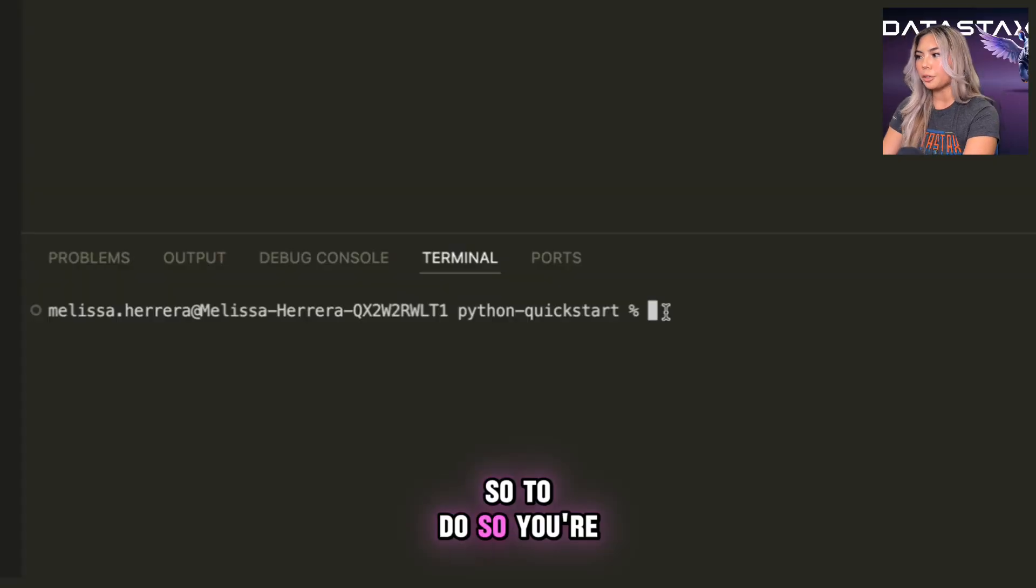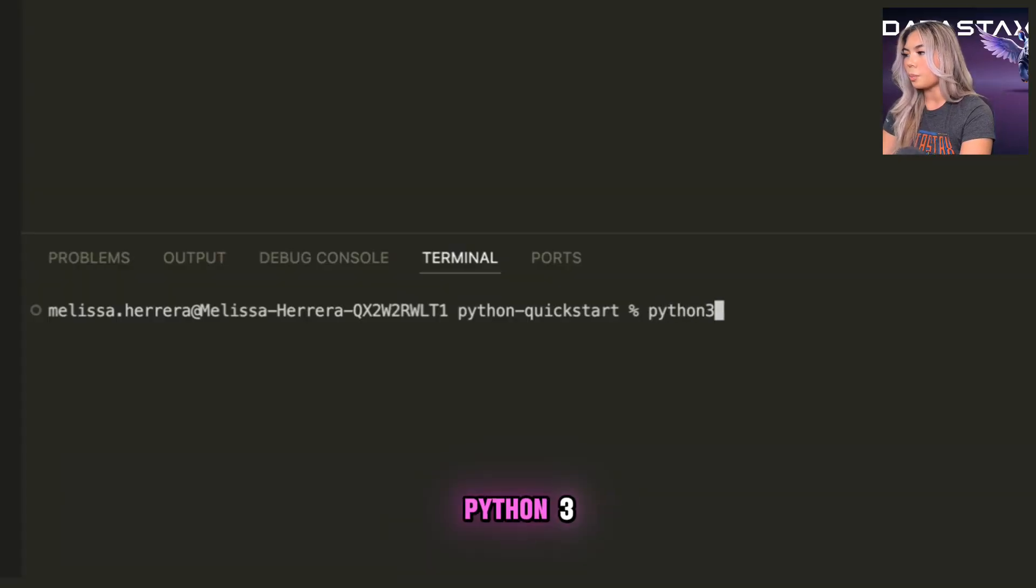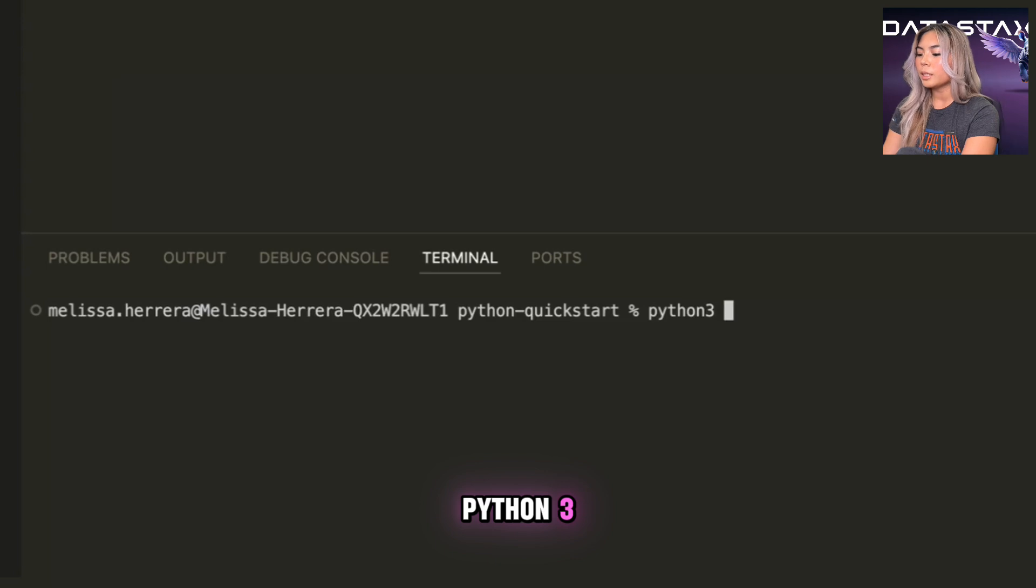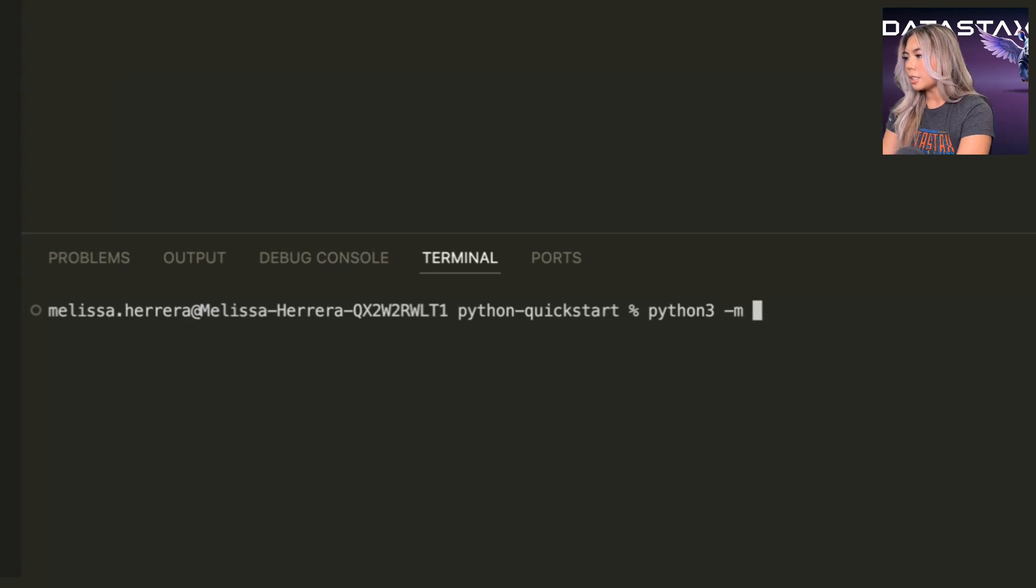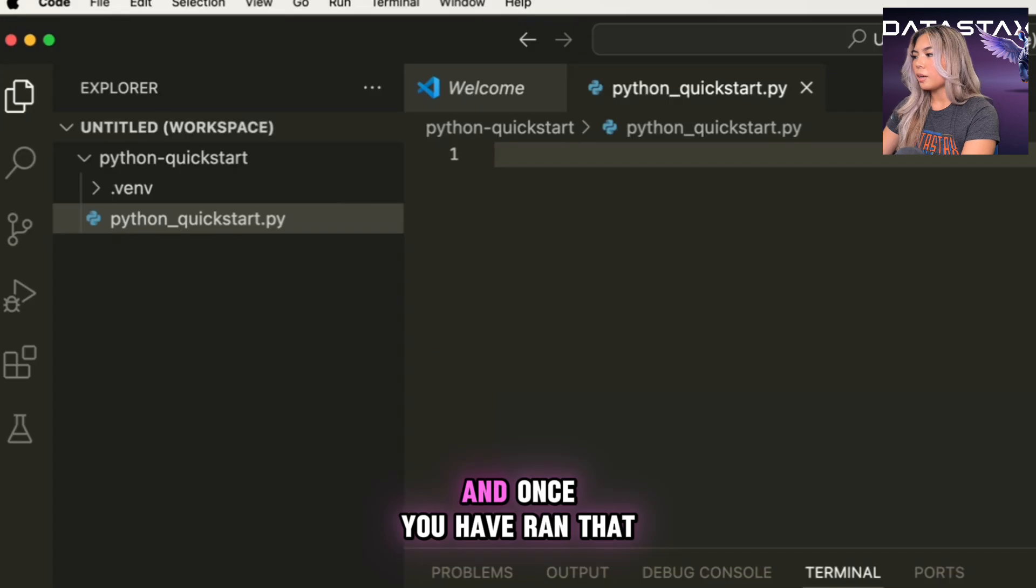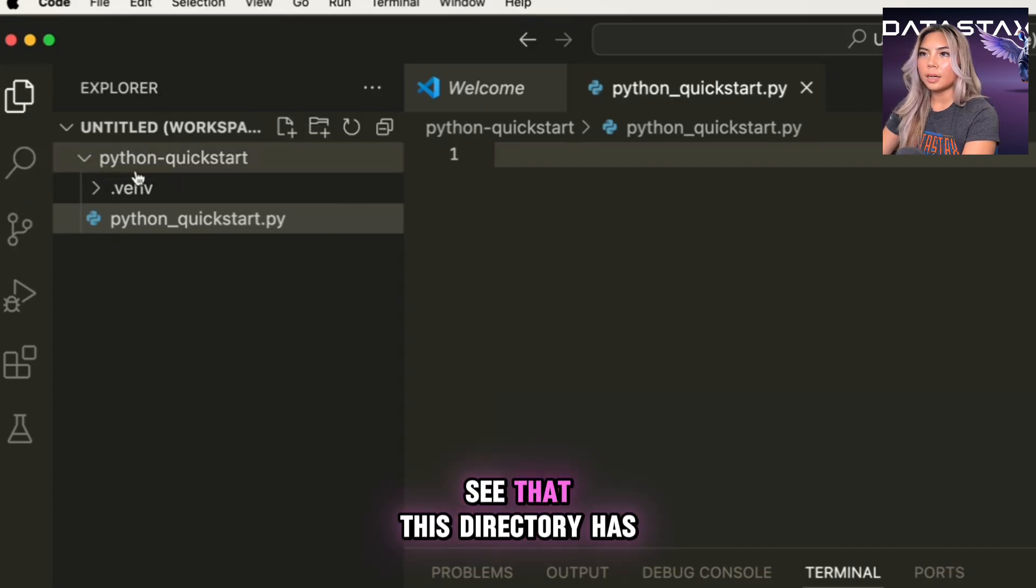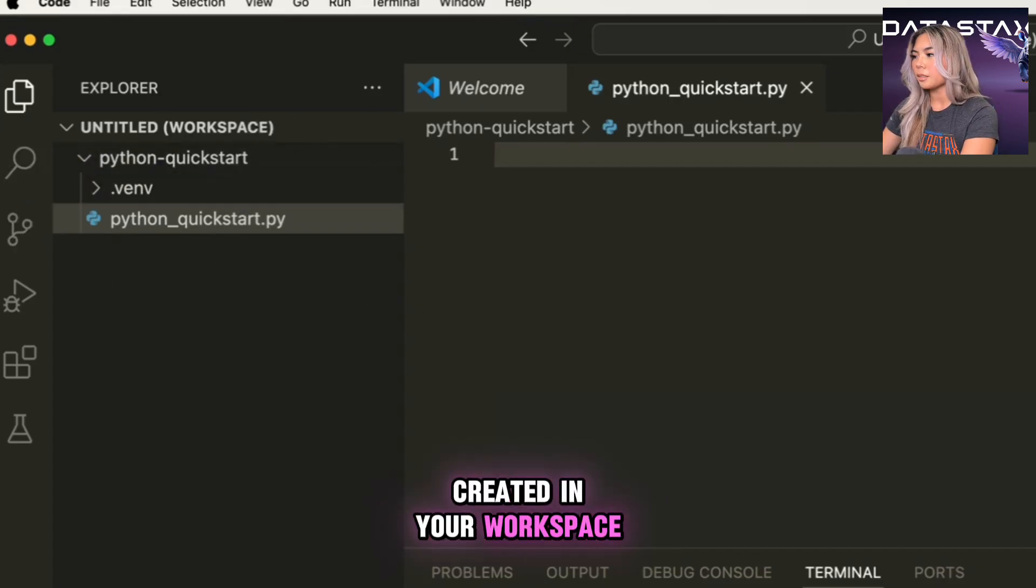So to do so, you're going to run Python or Python 3, depending on what you're running, dash m, venv. And once you have run that, you could see that this directory has created in your workspace.